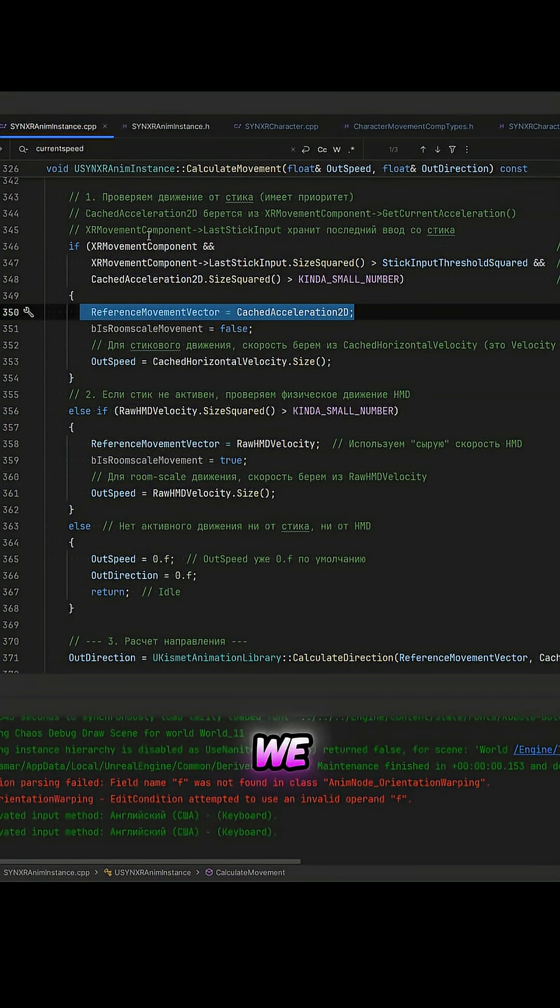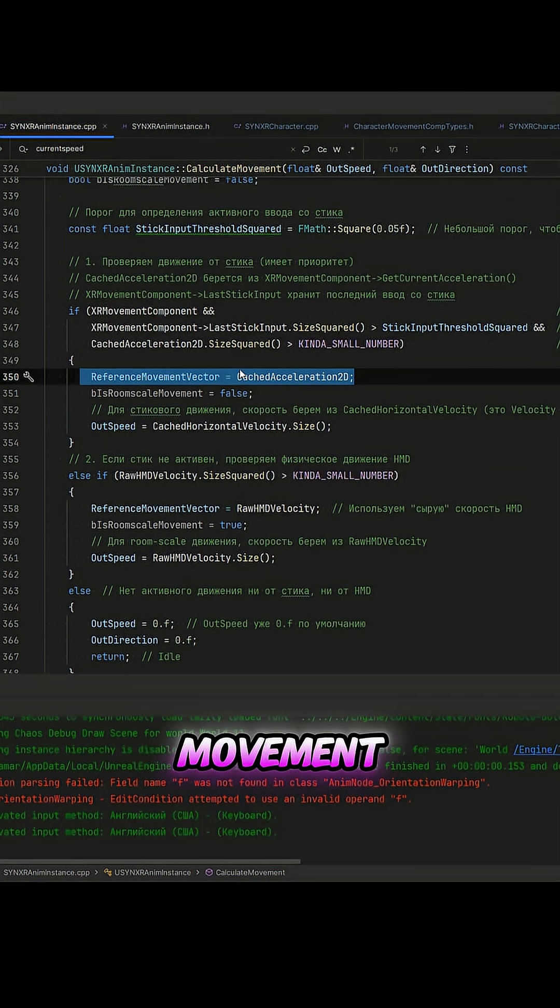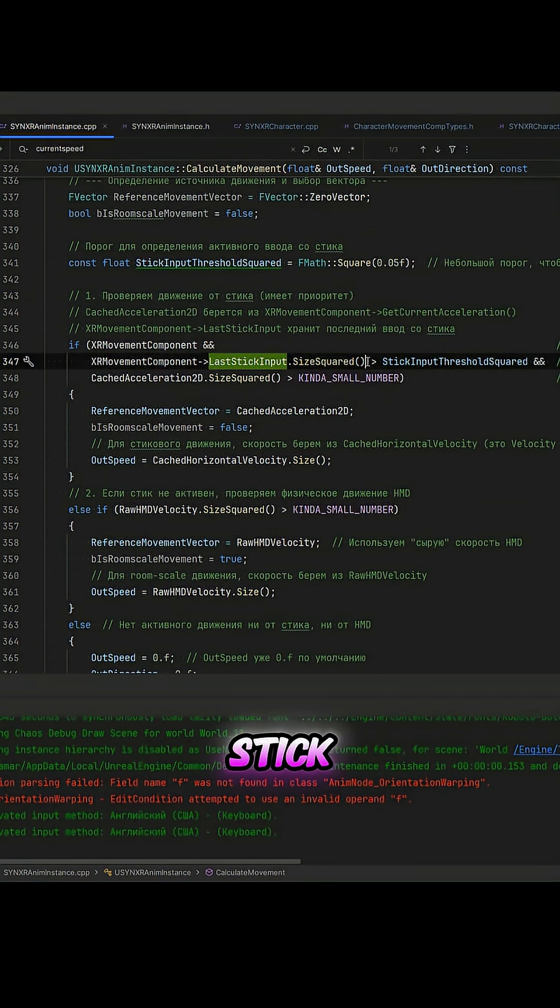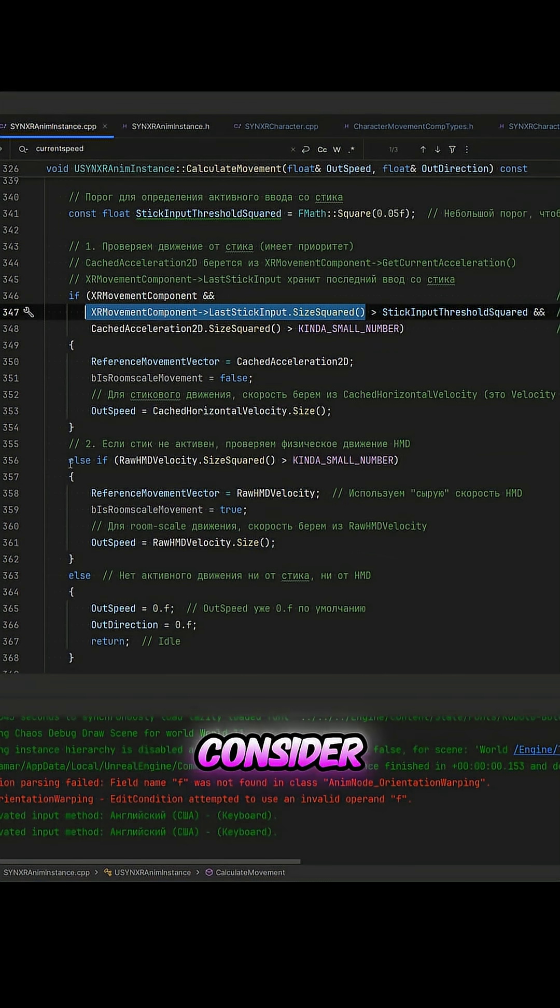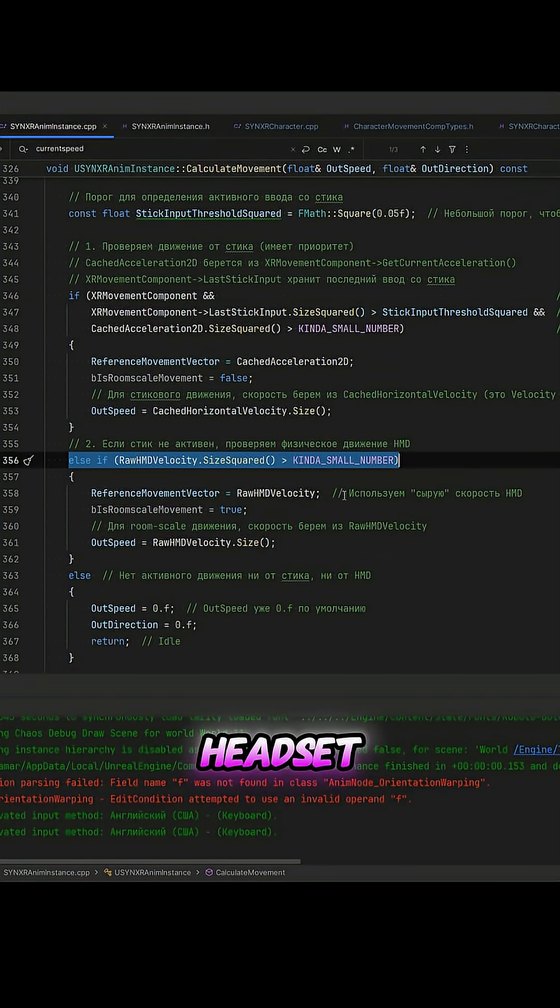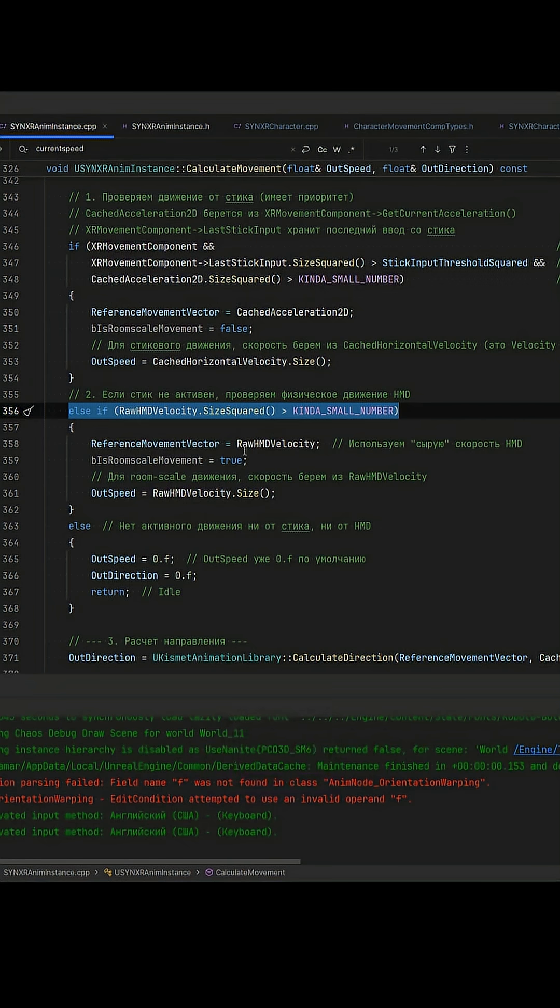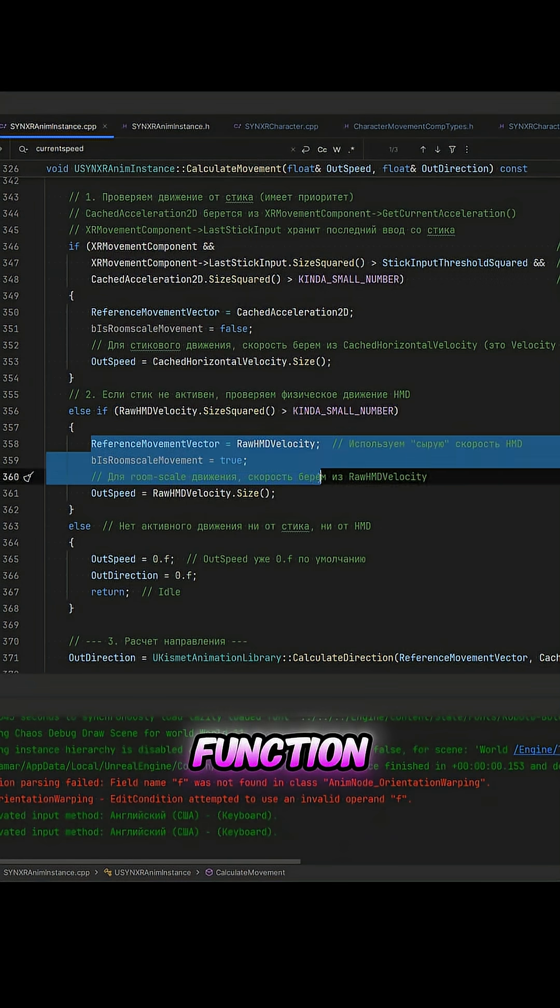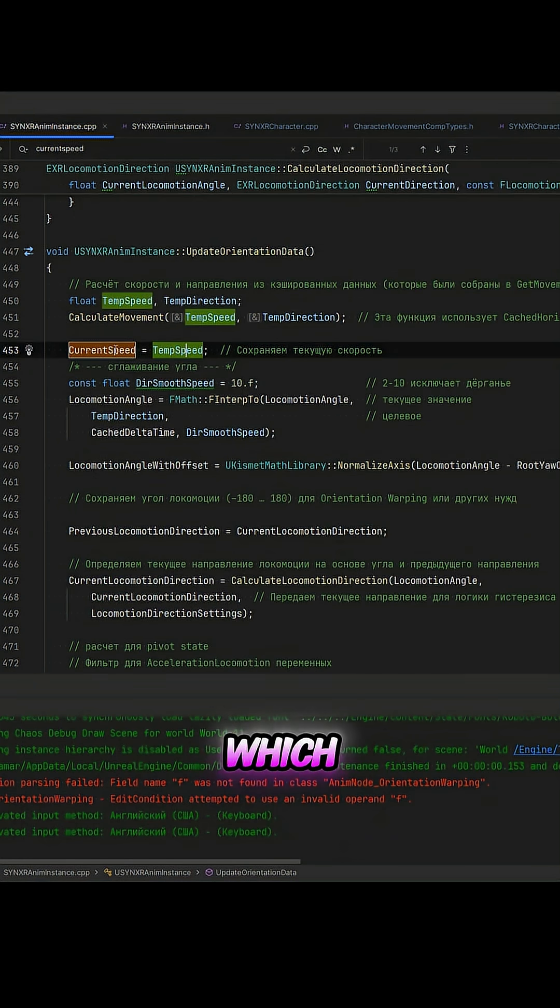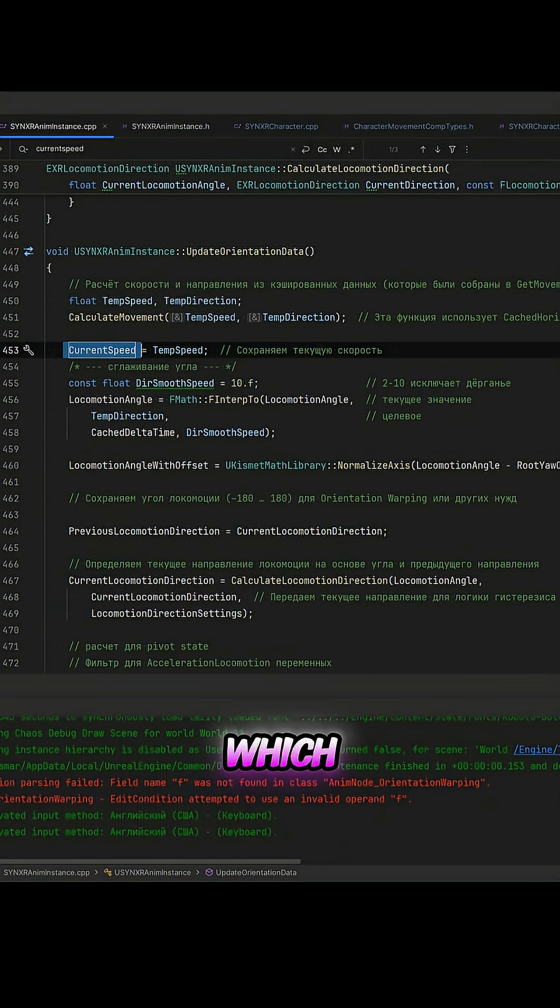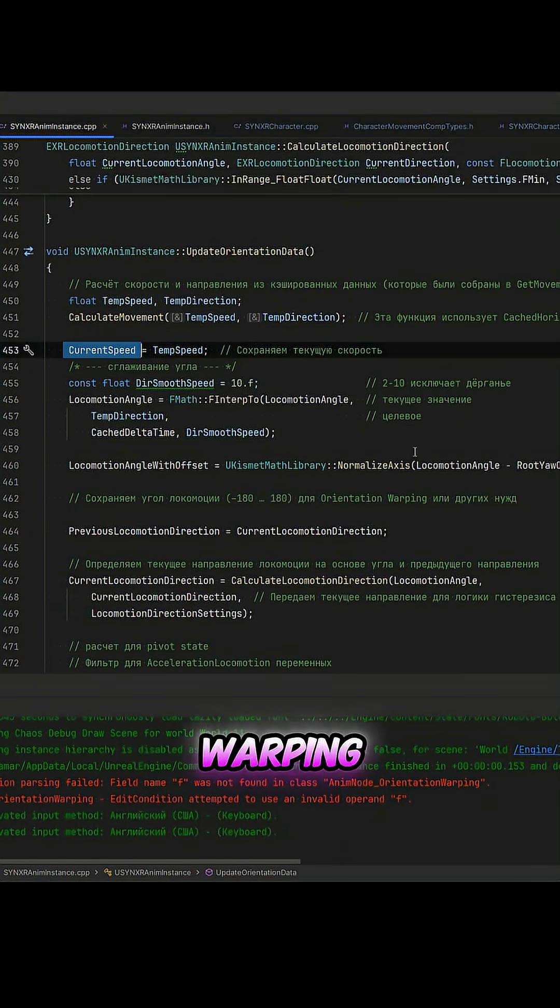In the first case, we need to consider the movement speed from the stick. In the second case, we need to consider the movement speed of the headset when we walk around the room. This is handled by a separate function, the result of which is recorded in current speed, which is passed to the straight warping node.